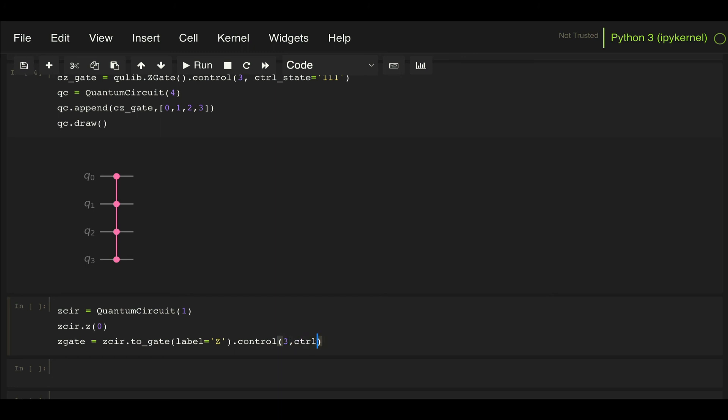I can do control_state, and for now, let's put them all at 1. Then I can create the quantum circuit where I'm going to append this gate to.